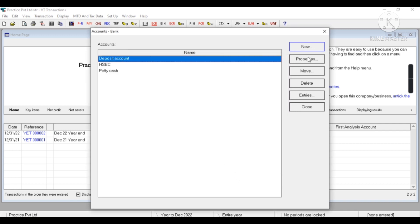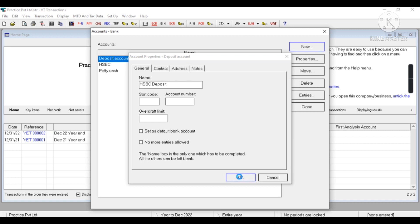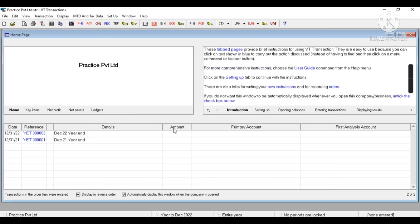This is Deposit Account. I'll just rename it and I'll say Deposit Account. So in this manner you can create, you can change, or create whatever bank accounts we have.